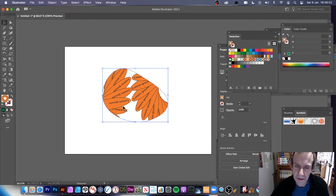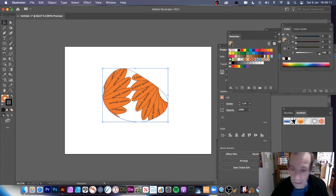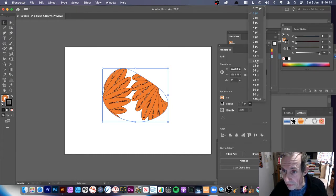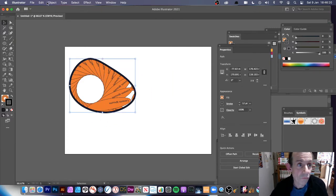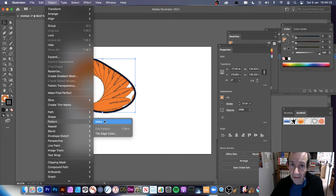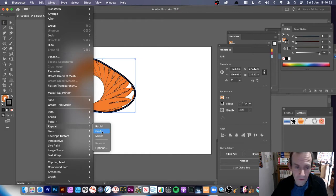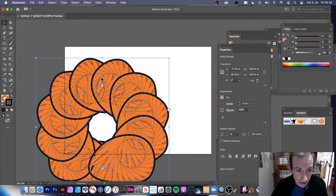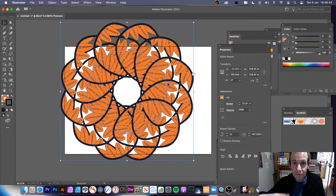You could also create an edge around it — go to Stroke and set it to 12. With this design, go to Object, and you could create another pattern. You can also do Repeat Radial, but there's also Grid and Mirror — a couple of other options. Going with Radial, you can see you now have a radial with a swatch that already contains a radial repeat inside it.